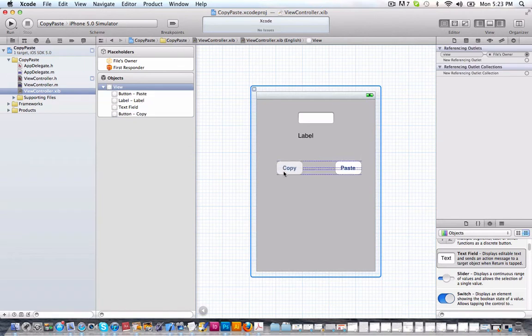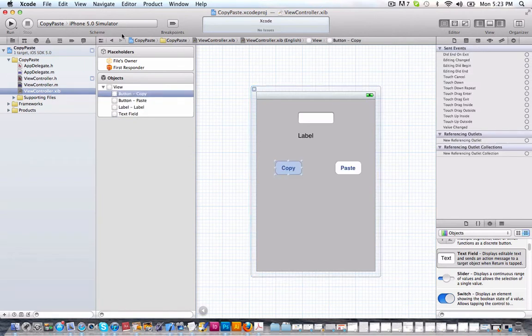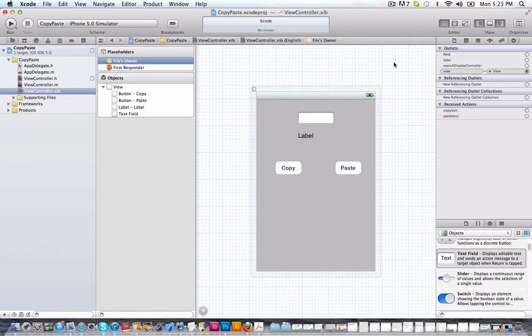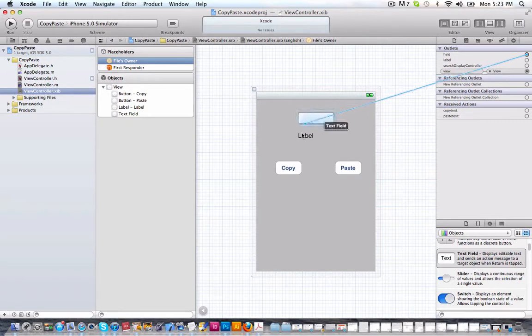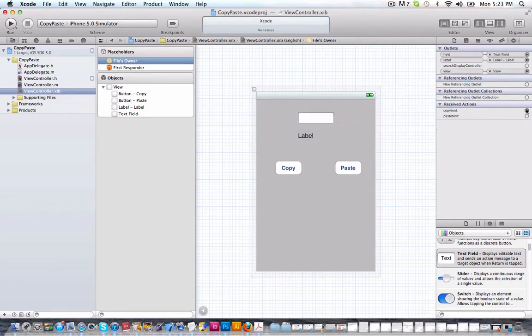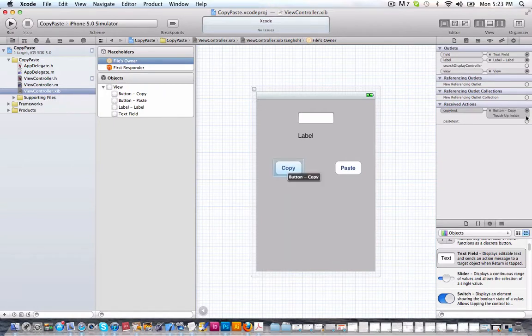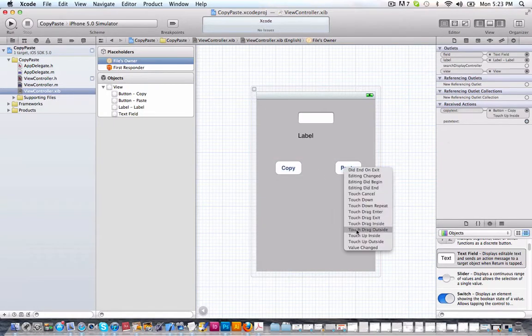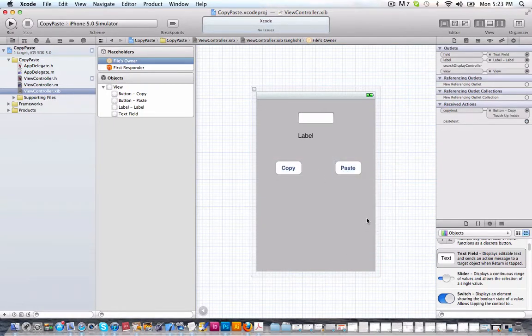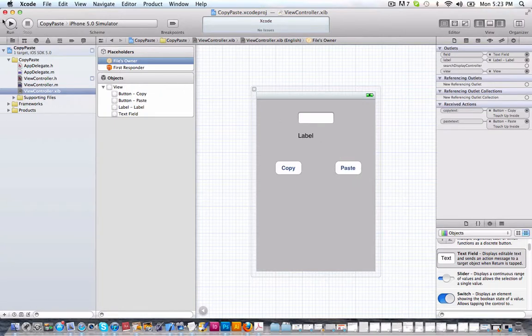So now we're going to go into our file's owner and connect our field to our field, our label to our label, our copy to our copy, touch up inside and our paste text to our paste button and touch up inside as well. So let's run this and see if it works.